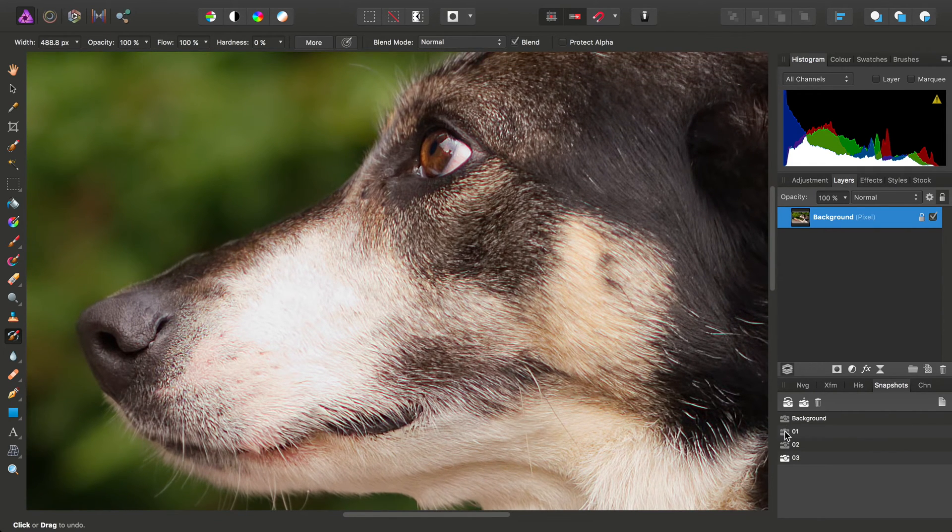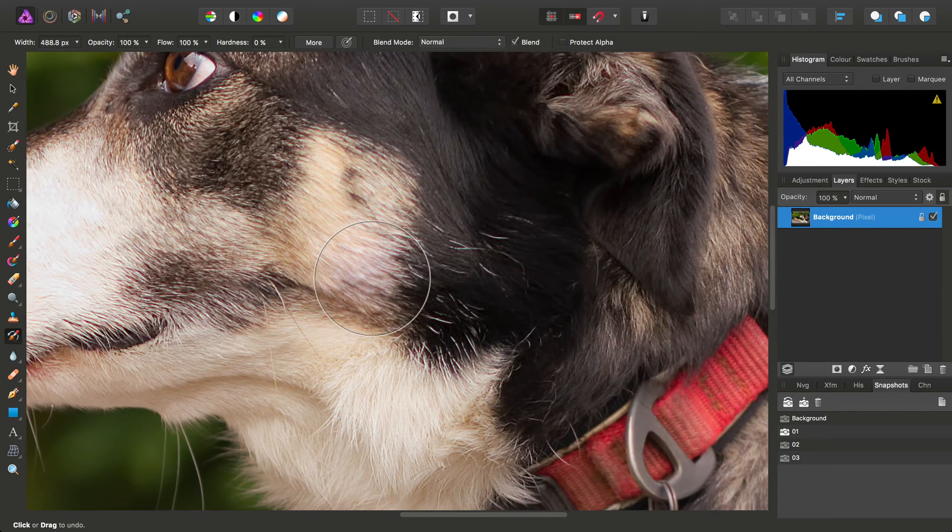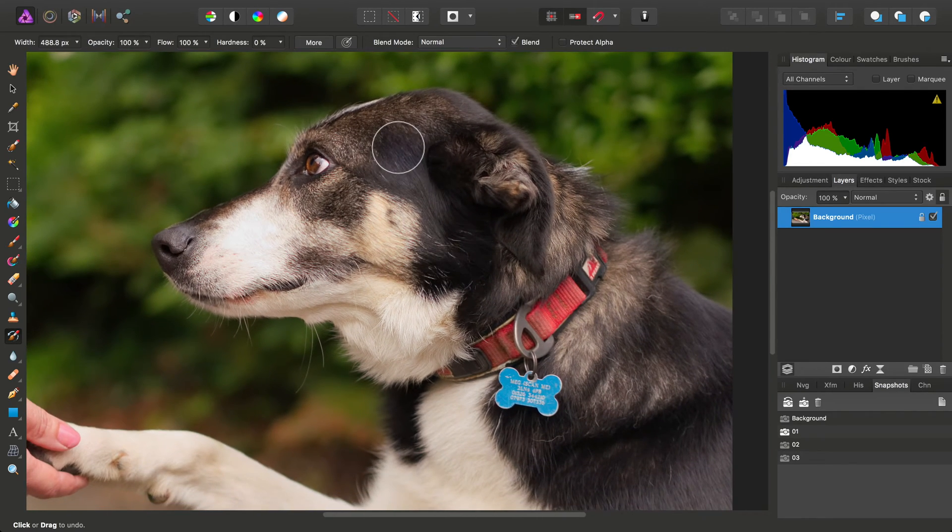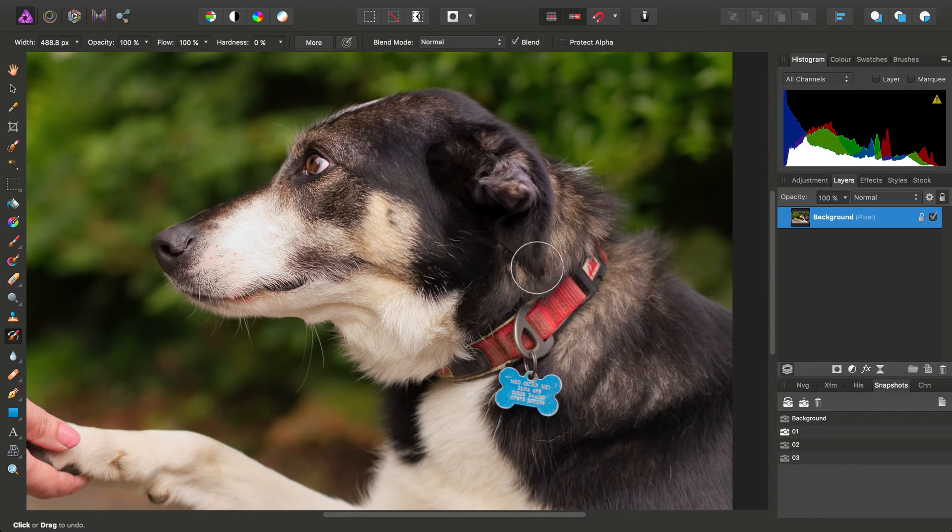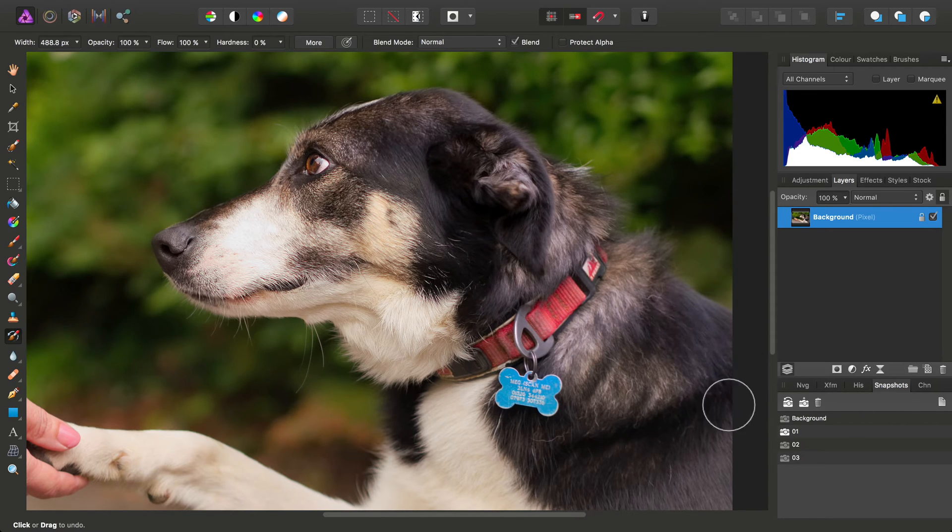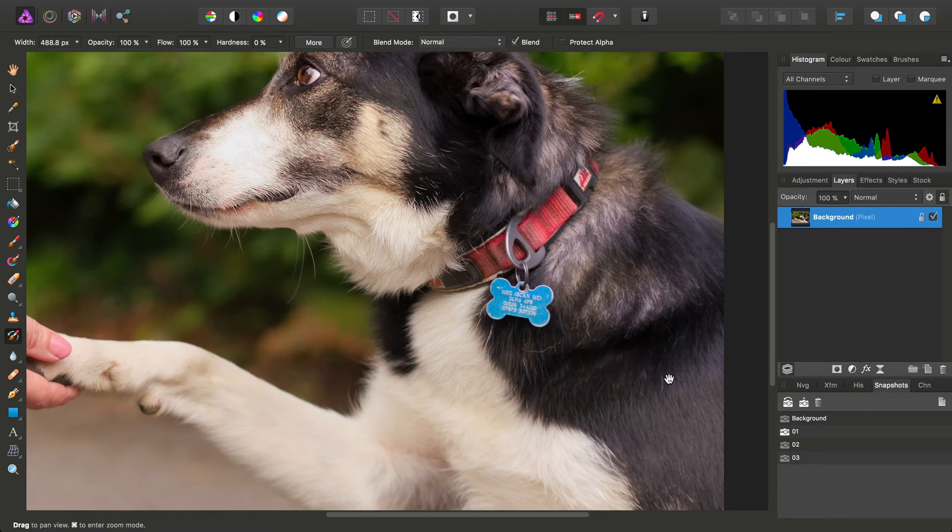The first snapshot was the Auto Contrast and Auto White Balance. We might choose to apply that to the dog's darker areas of his coat.